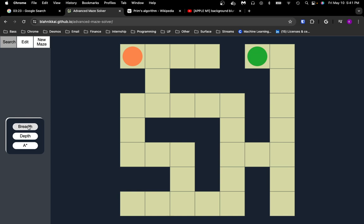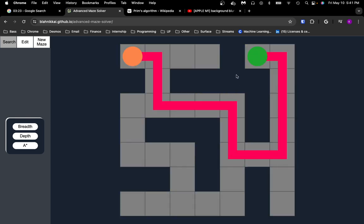For example, you can see the breadth-first search will expand outward like that, and breadth-first search is guaranteed to find the shortest path because it expands out at uniform distances. It'll explore everything that's one distance away, one square away, and then two squares away and three squares away.